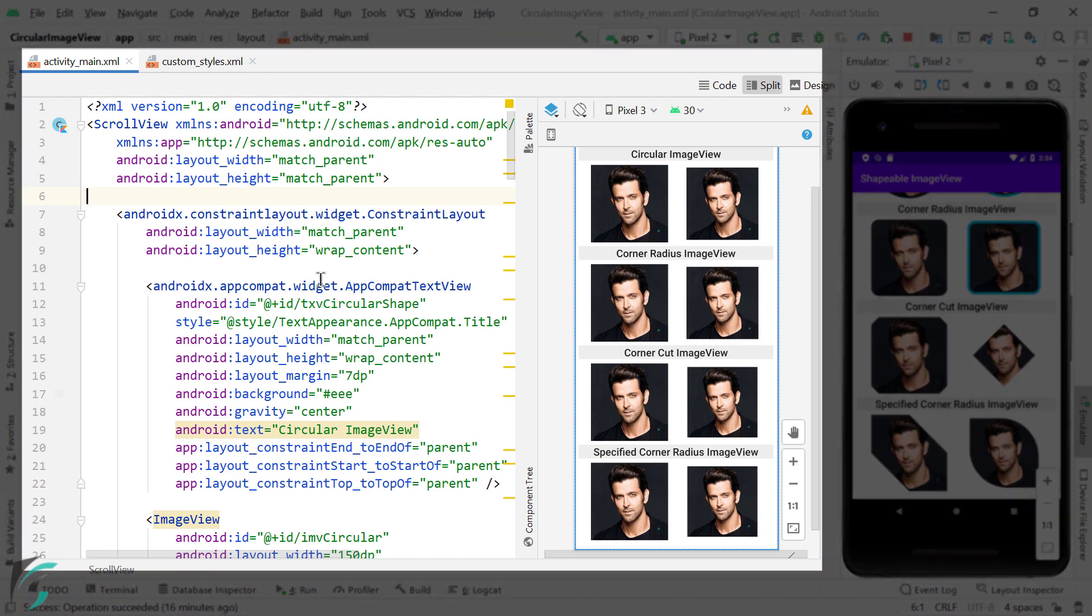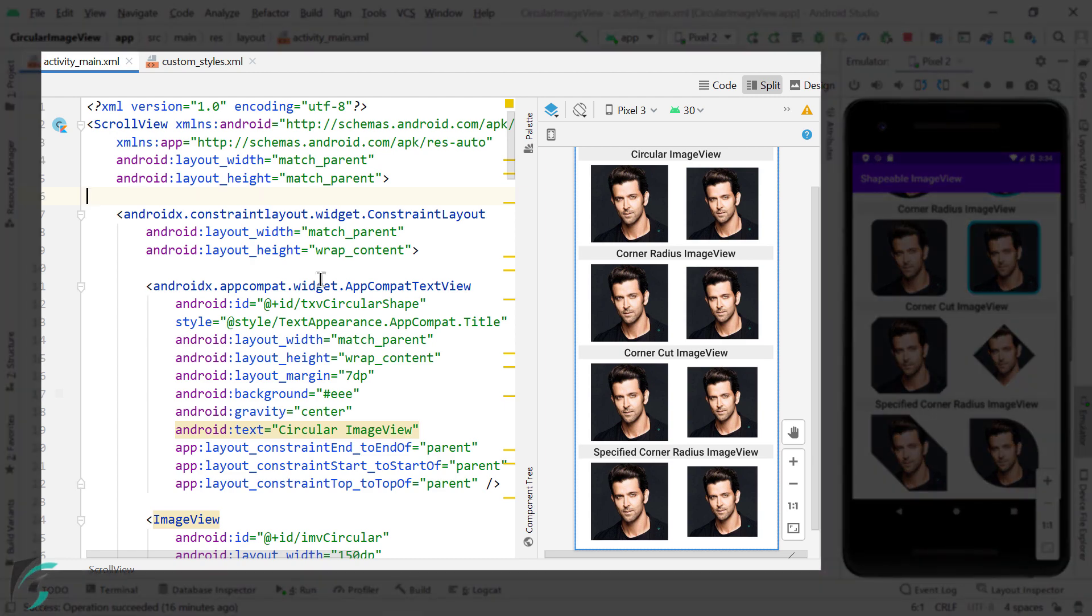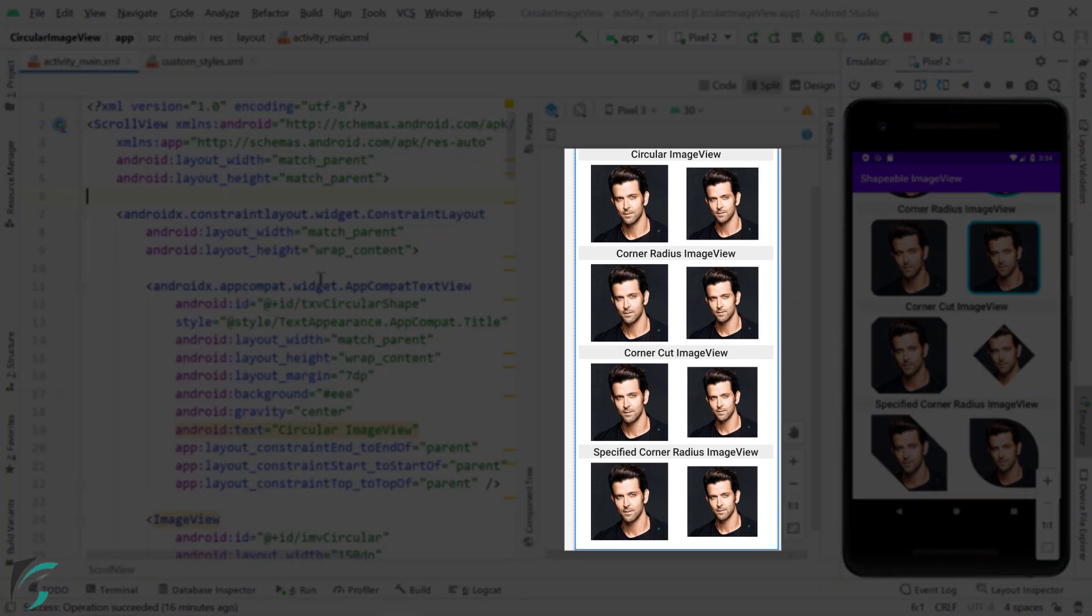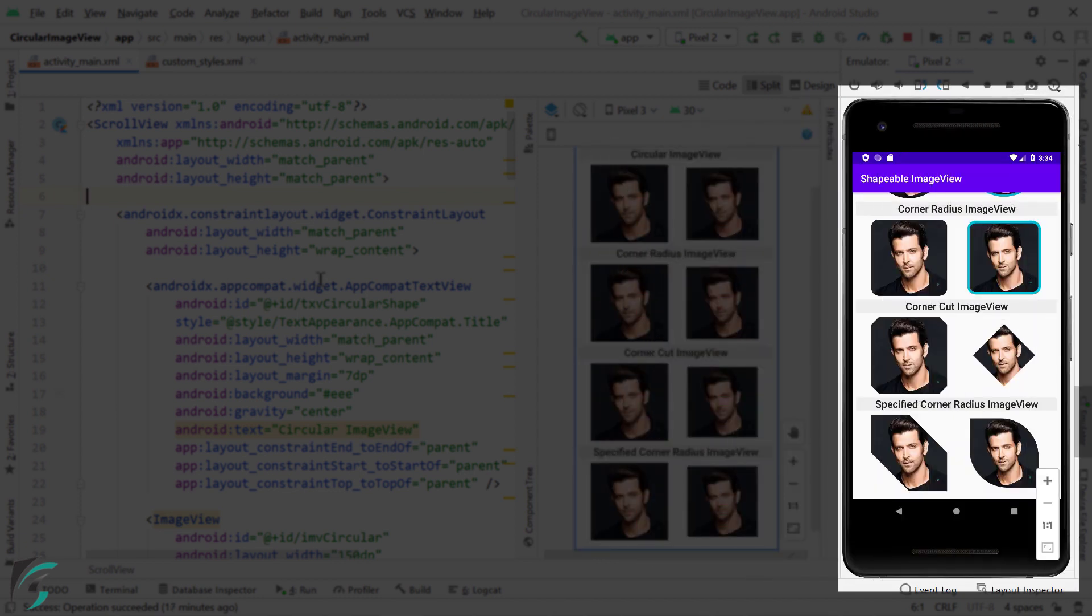So here, within my activity main layout, we have a bunch of image views on which we are going to operate and convert them into something like this. So on to the right, I have opened my emulator, which will show you the final result of our image view after the operation.